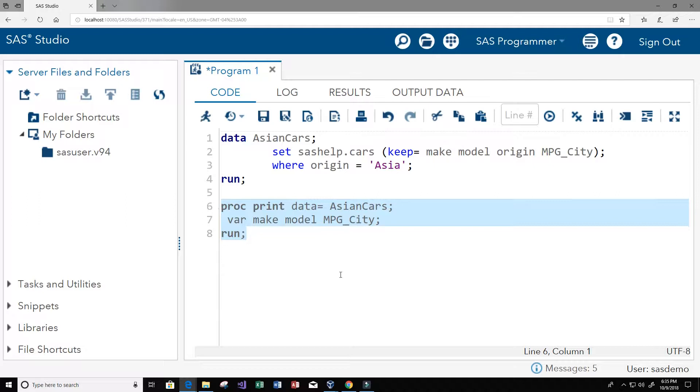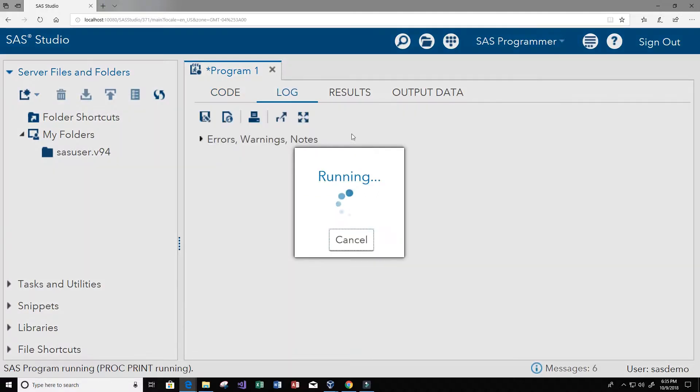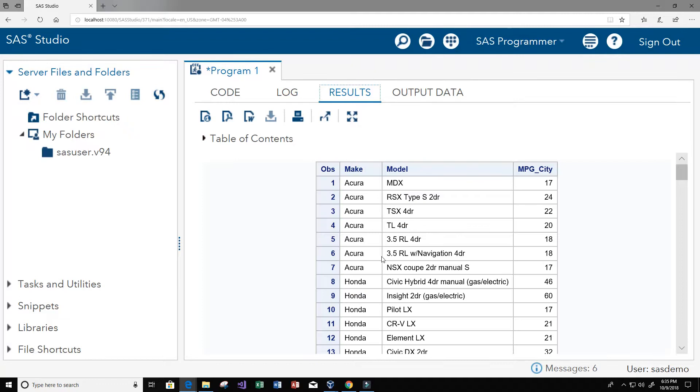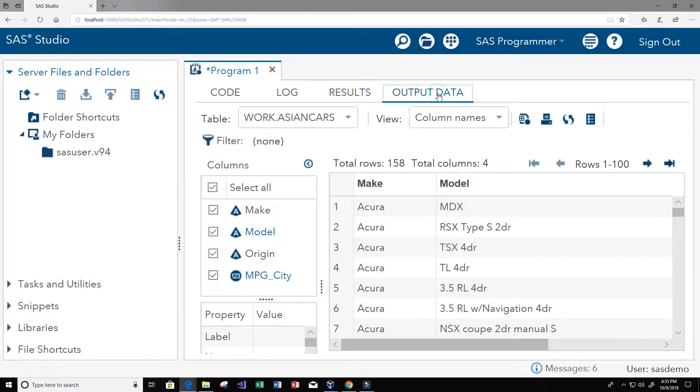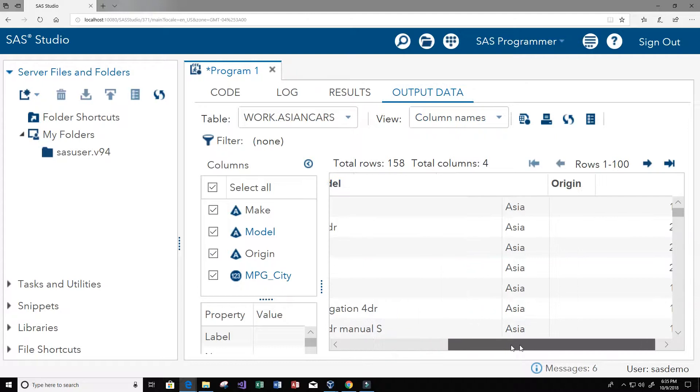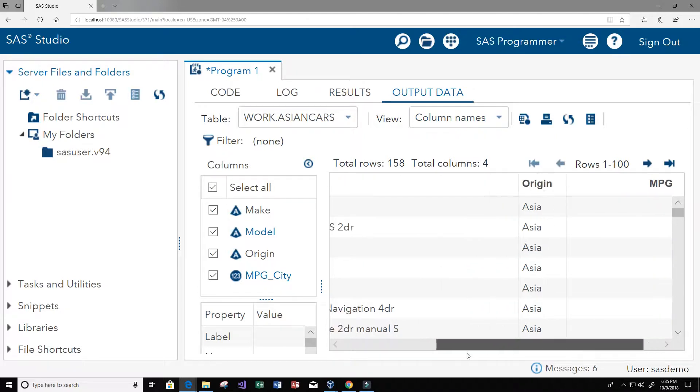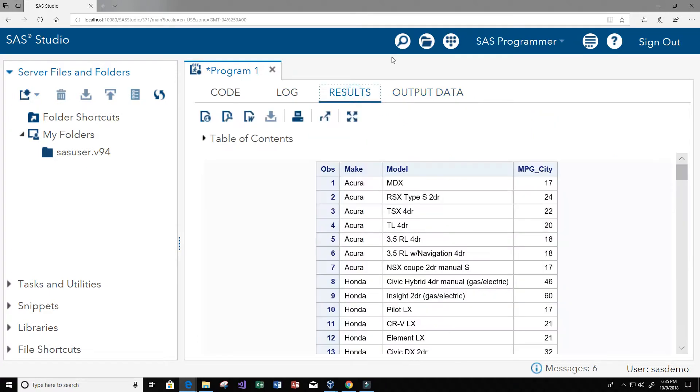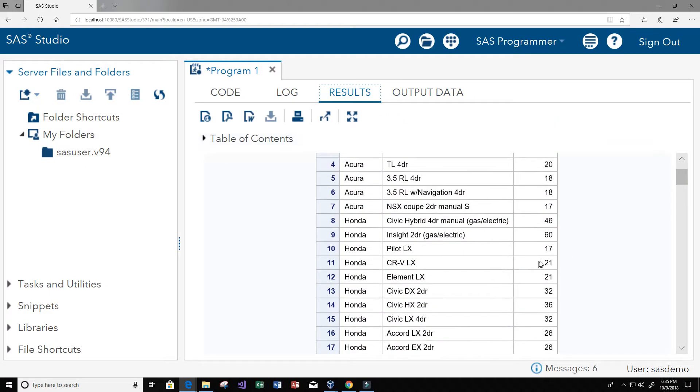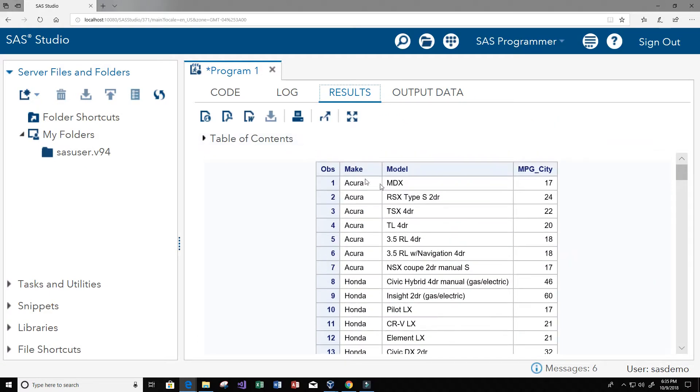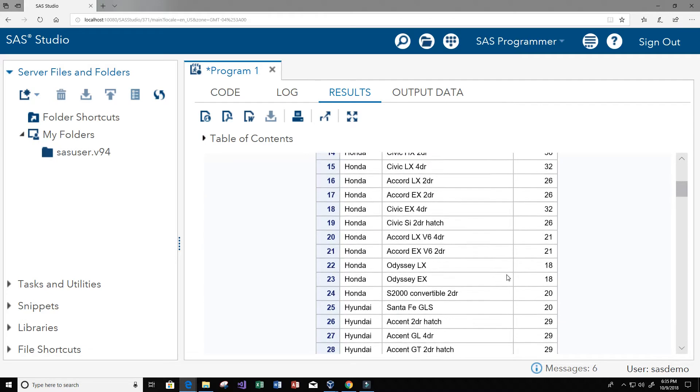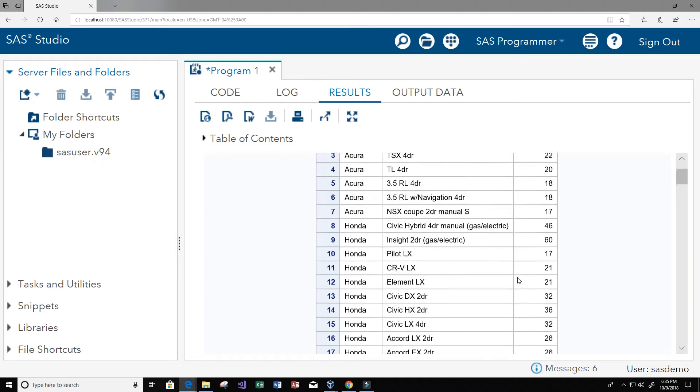And now let's run this code. And now we get our results. So we still have the same output data, this is the same table that we created in our work folder because it's temporary. And in the results which is where we're printing it, we can see that we're only printing the make, the model, and the miles per gallon city, so we're not printing the origin.